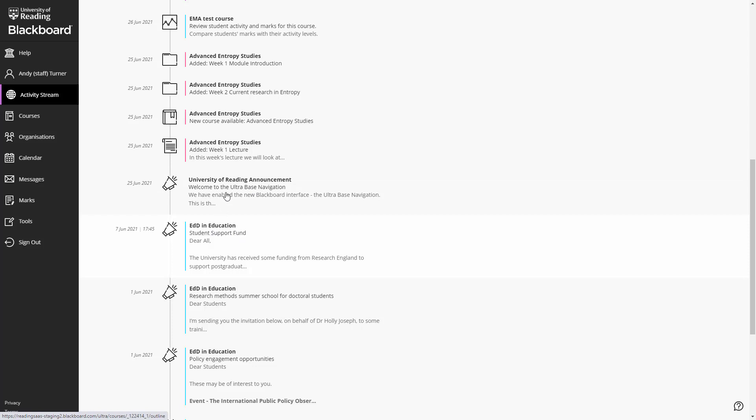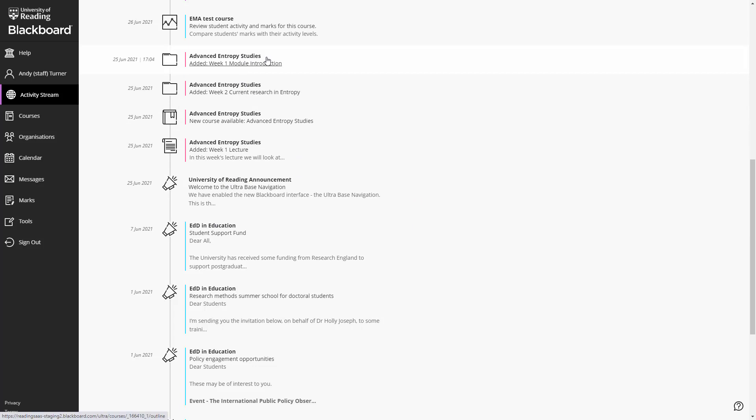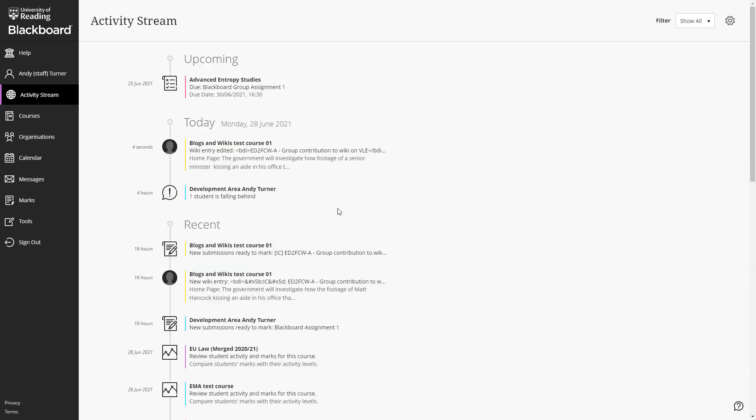You and your students will be shown notifications that new content has been added to courses and you will also be shown courses which have work ready to mark.